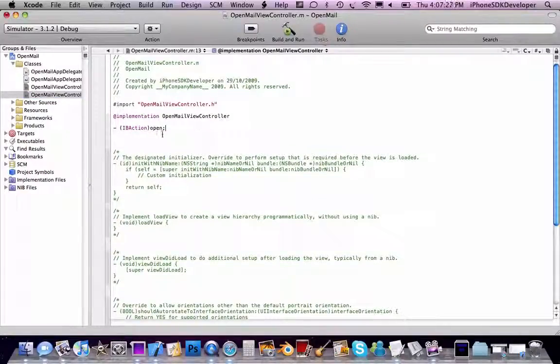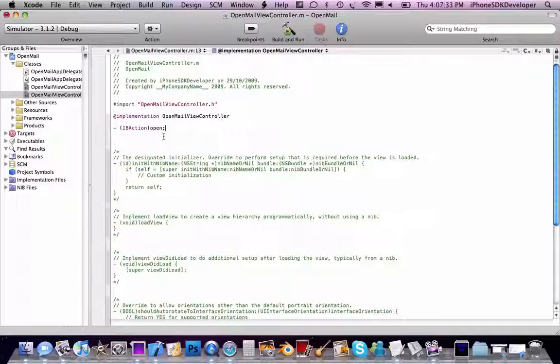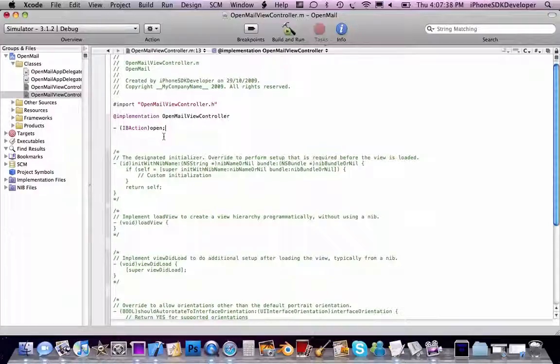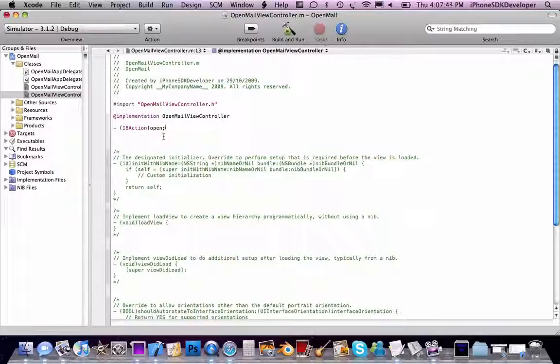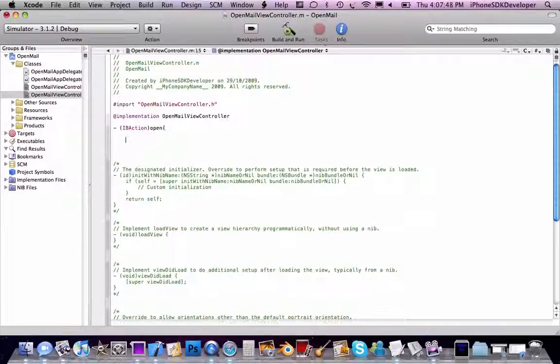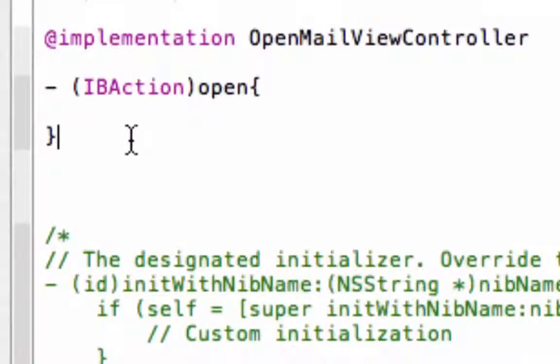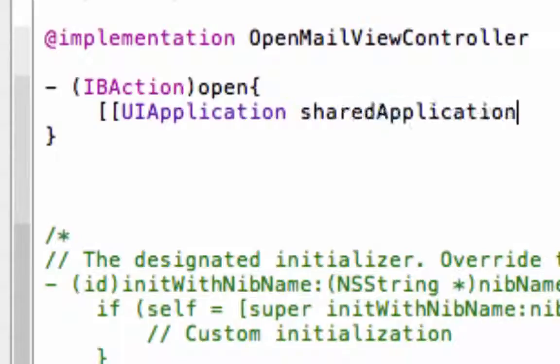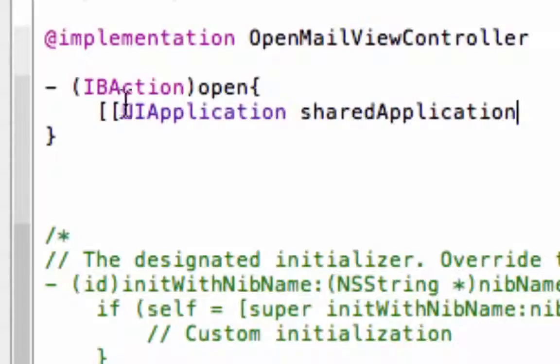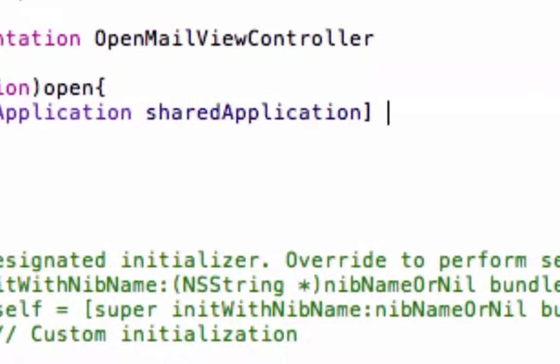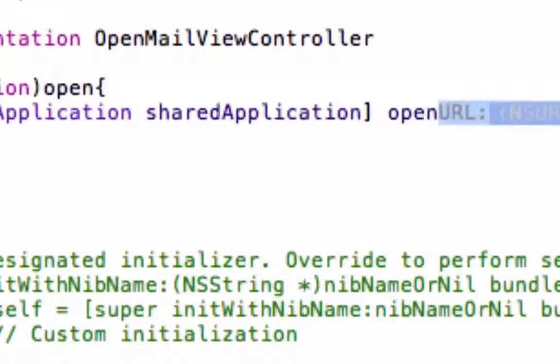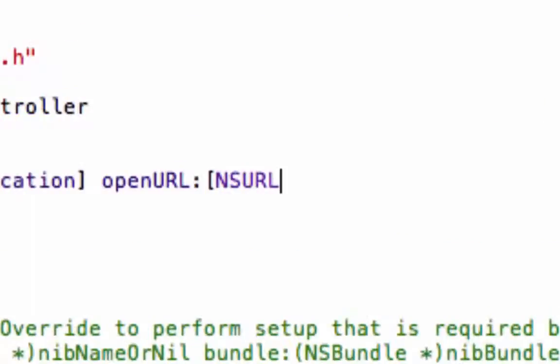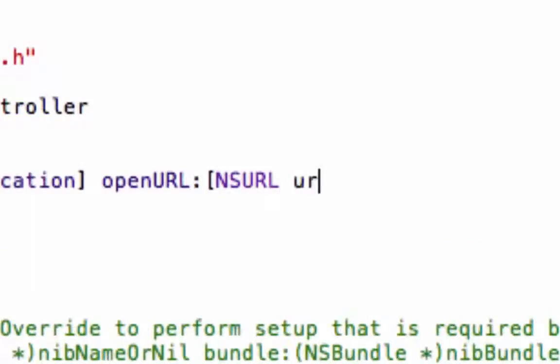Now the code is very similar, basically the same actually. Open the method and I'll show you the code. It's UIApplication sharedApplication OpenURL, NSURL URLWithString,